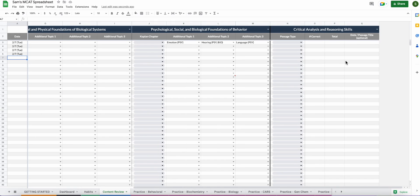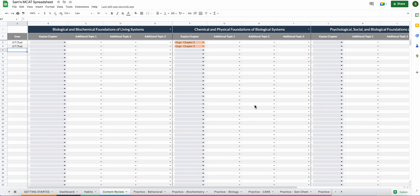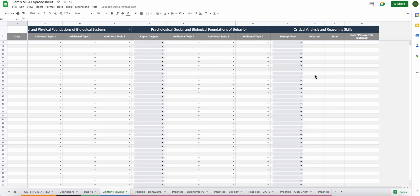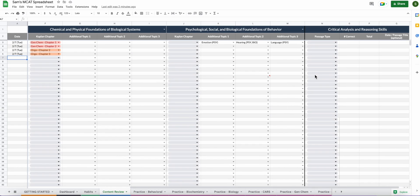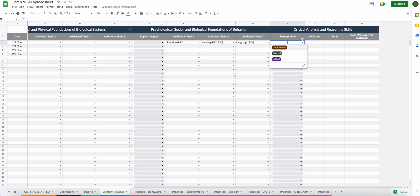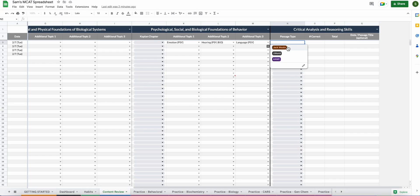But moving along, I wanted to go ahead and show you this last column here of the content review section. So we have bio biochem, chem phys, psych social, and then the cars section over here on the right. Because I'm not reading the cars book, we decided to set up this section a little differently. We just went ahead and made it a passage tracker. What you're going to do here is as you go through passages for cars, you just go ahead and select what kind of passage you're doing here. You can go ahead and reach out to us if you have another type of passage that you want included, and we can customize your spreadsheet to add another drop down here.